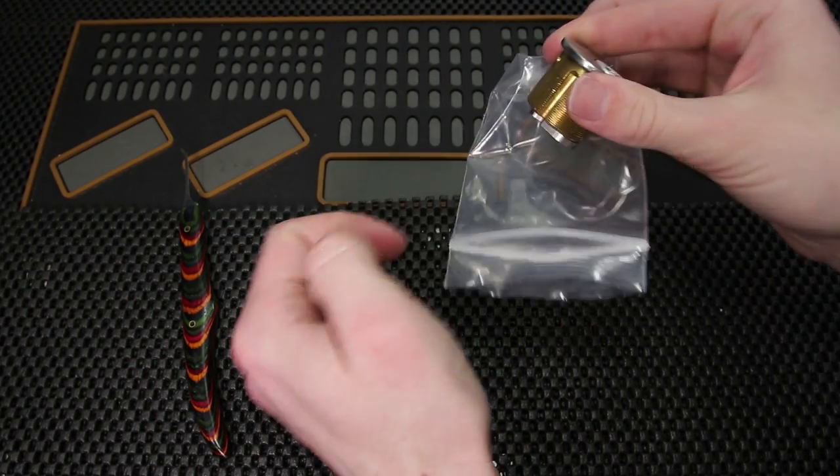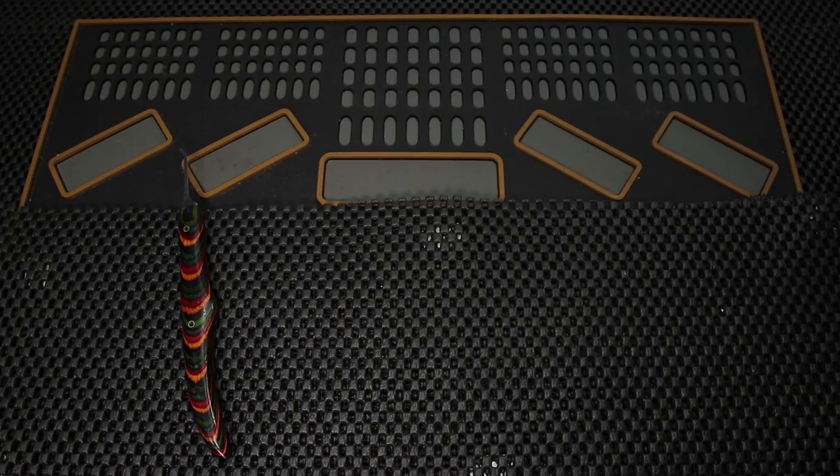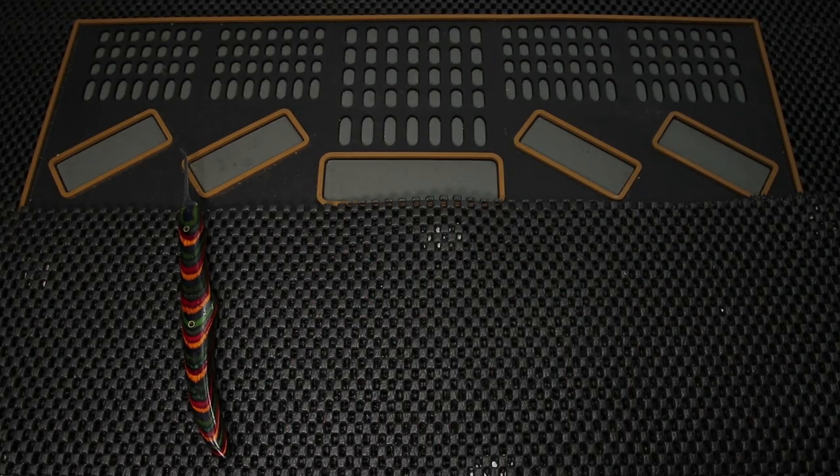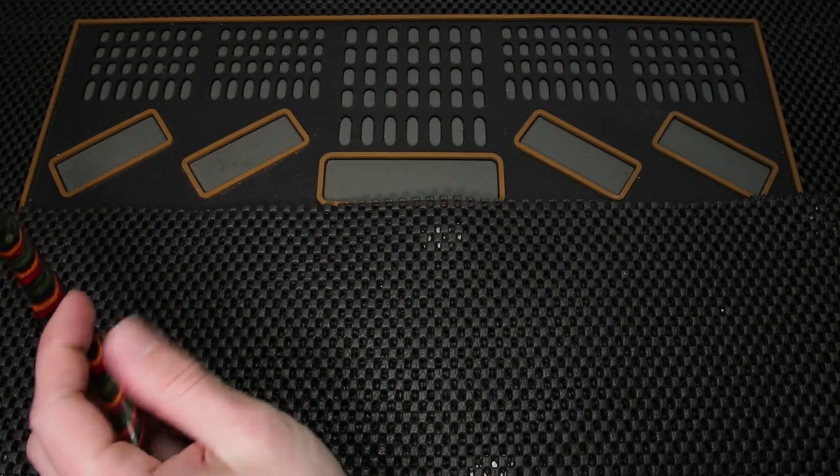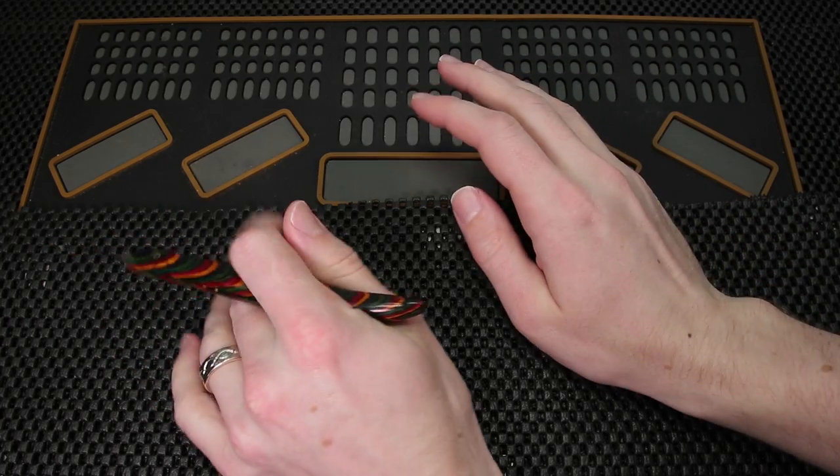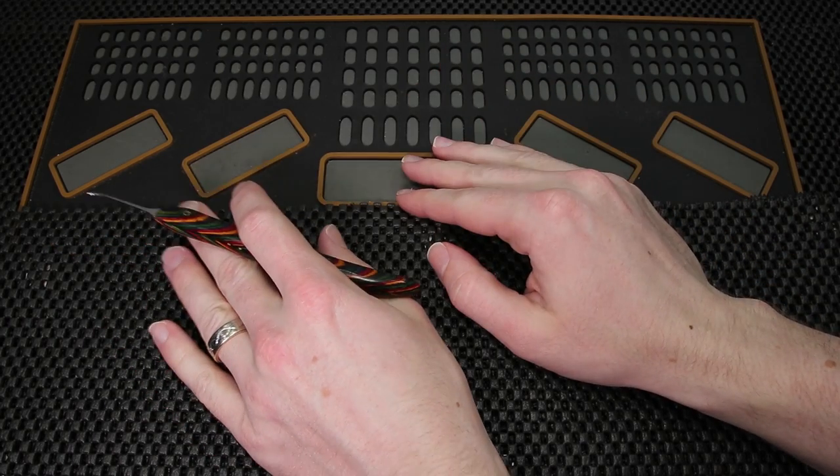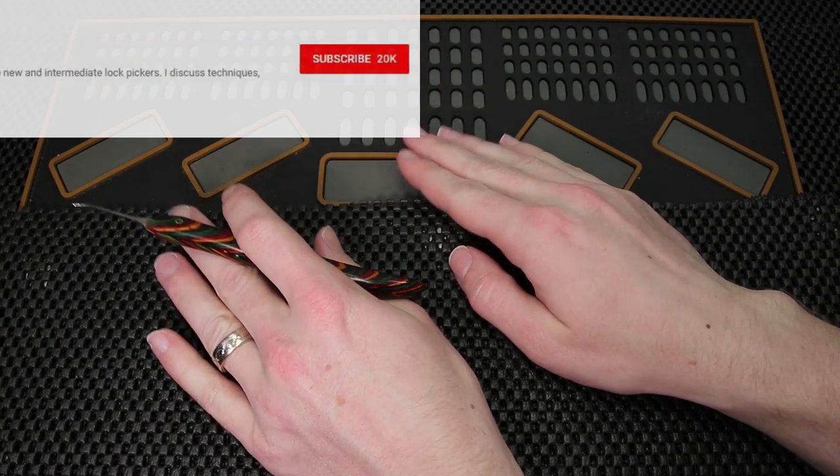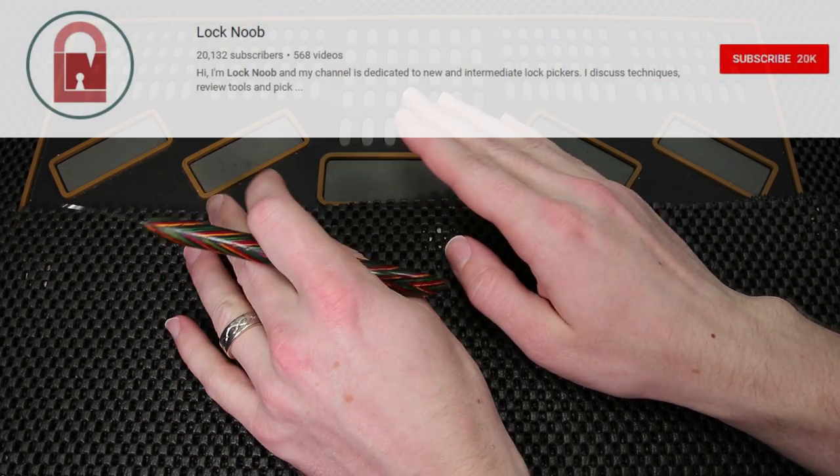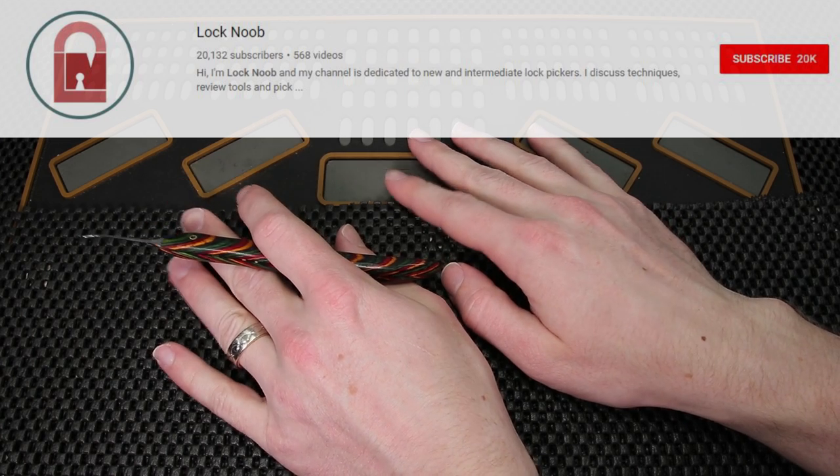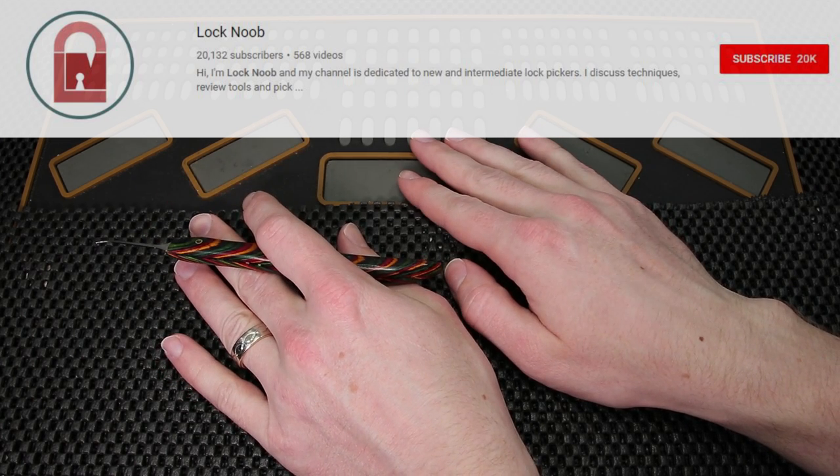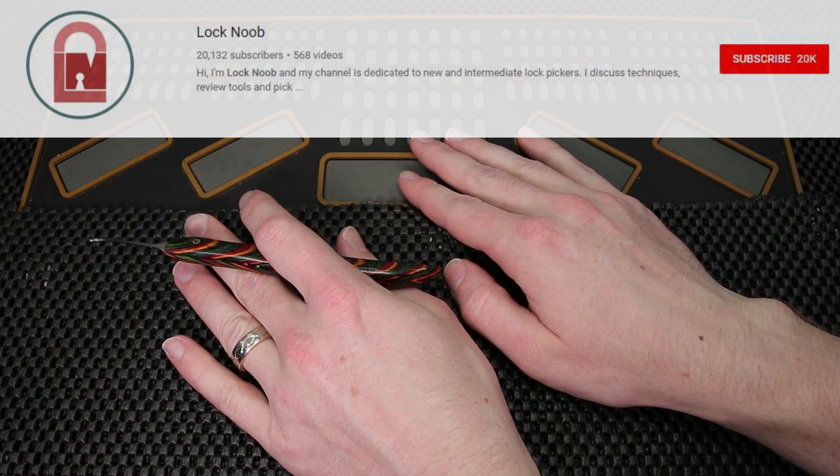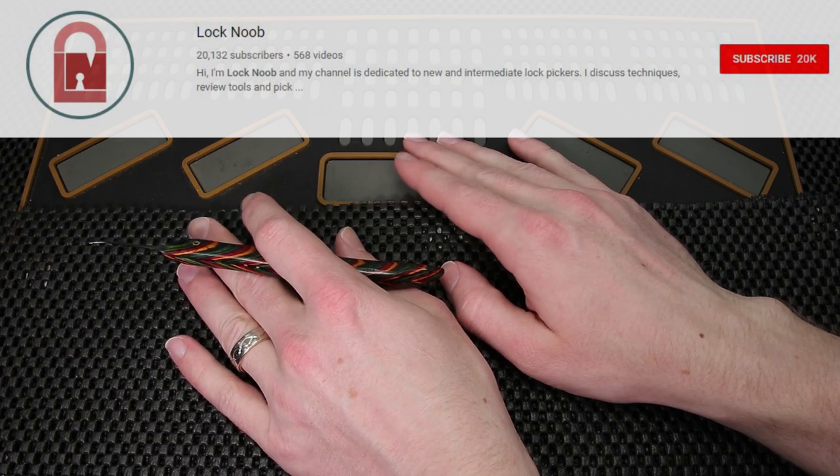But moving on to the next topic for this week's locksport update I have a big congratulations to go out. If you guys are not familiar already Lock Noob. Lock Noob has a fantastic channel. He is always making fun and creative videos. He is a pioneer in the lock sport.